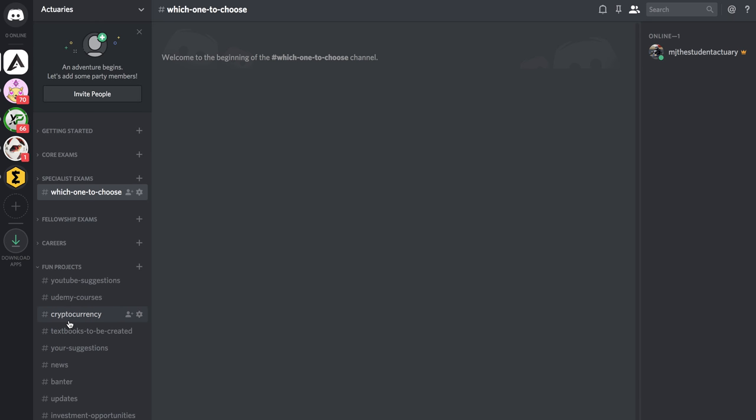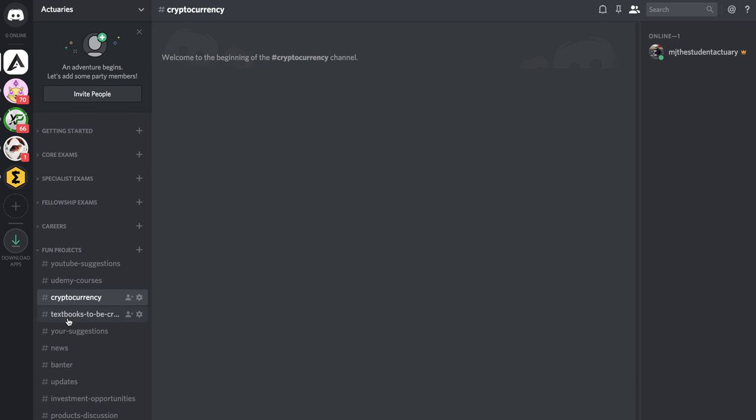But we can look at making our own cryptocurrency or just having discussions around that and talk about various products that are in the market or investment opportunities, and we can share links and do all that type of stuff.